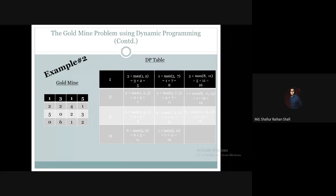Fourth column, third row: there is 3 amount of gold. From the third column, the reachable cells give last updates of 11, 13, and 12 — the maximum is 13 — so 3 plus 13 gives us 16. Lastly, fourth column, fourth row: there is 2 amount of gold. The maximum of 13 and 12 is 13, so 2 plus 13 gives us 15.